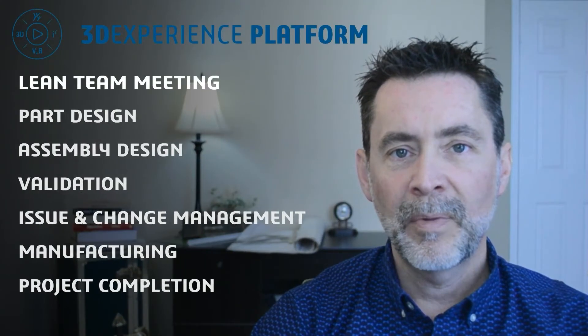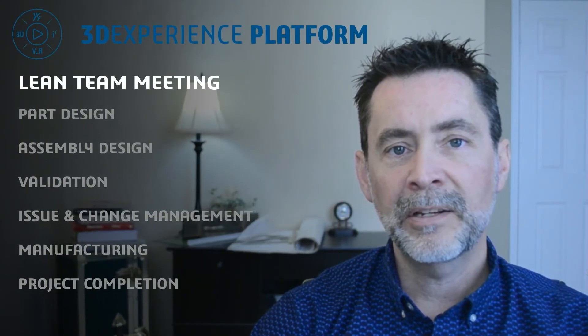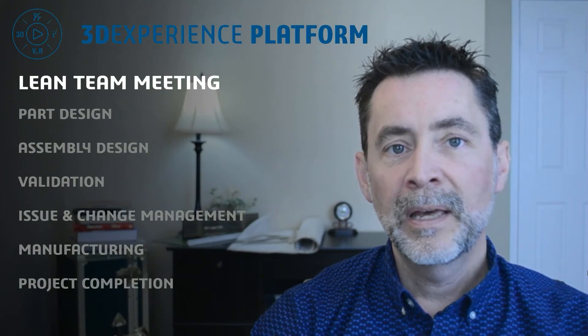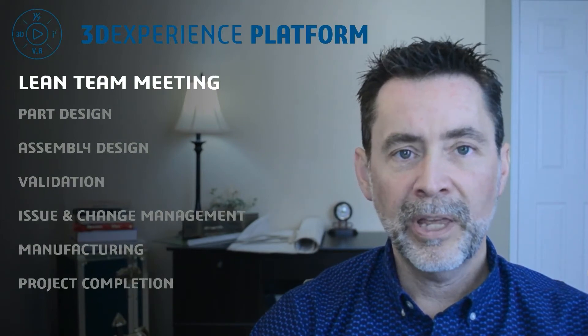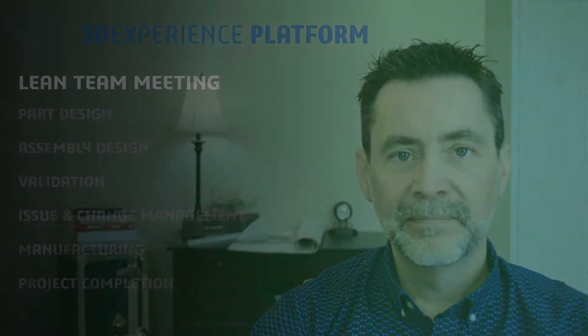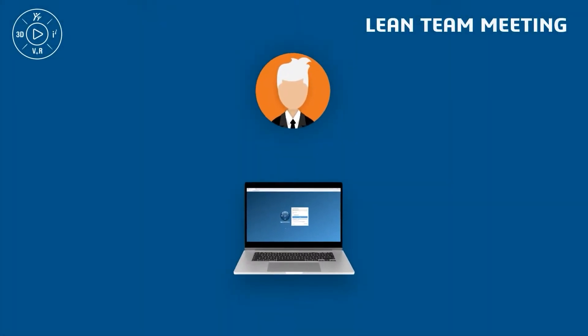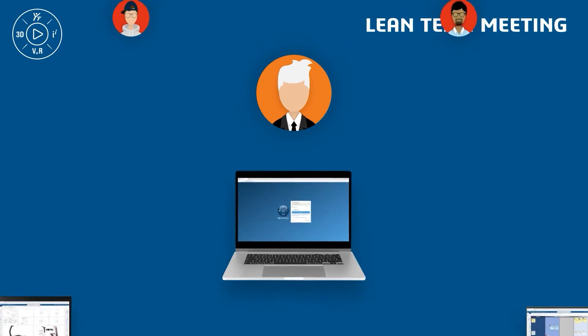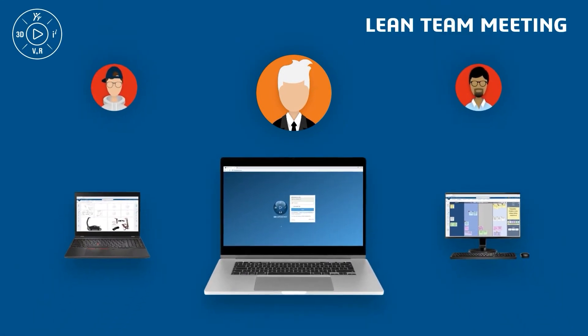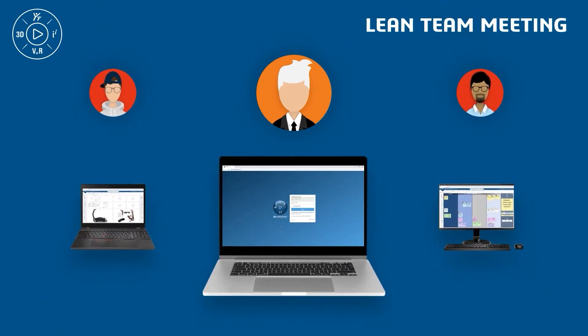Now you've met the team, so it's time to get to work and start with a kickoff meeting. We'll focus on Pete and how he, Dan, and Eric will make the most out of their time by jumping into a 3D Lean team meeting.